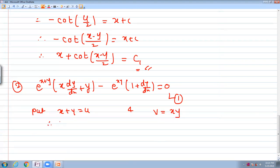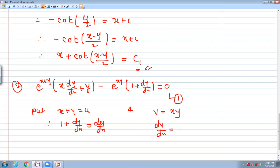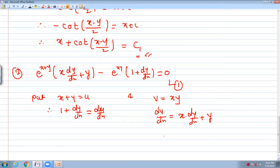Since x is the independent variable, dv/dx equals x·dy/dx plus y (by the product rule), and du/dx equals 1 plus dy/dx. So x·dy/dx plus y is dv/dx and 1 plus dy/dx is du/dx.